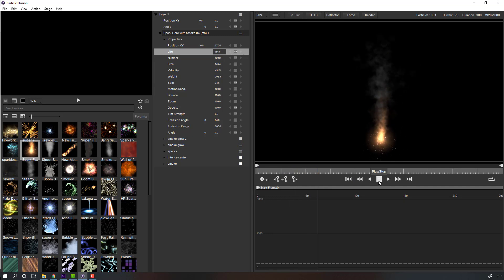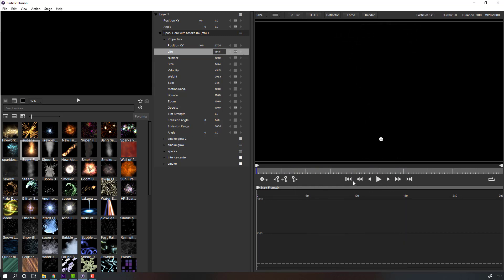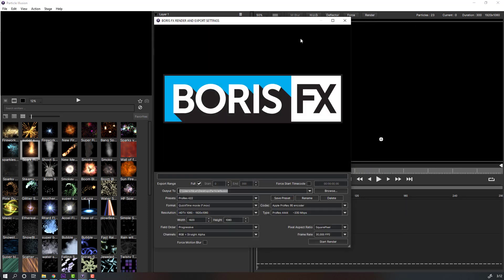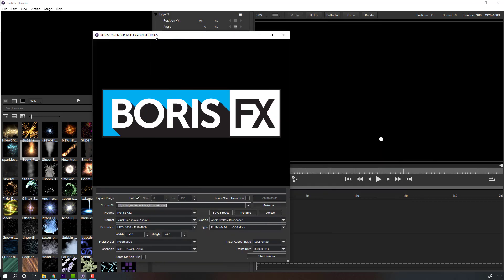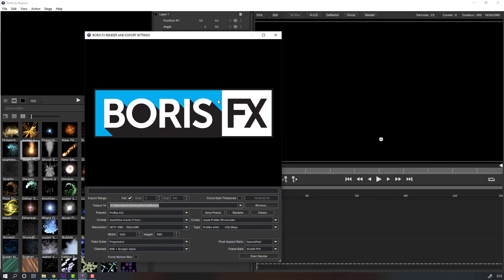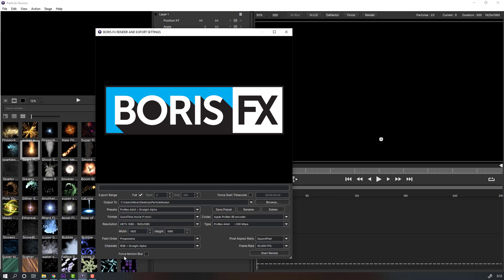Not bad. This footage is ready for render. Let's render it. Go to the render button and click. We need to make an alpha channel render. Change the preset to ProRes Alpha and format to QuickTime.